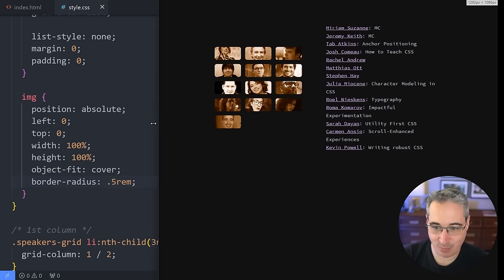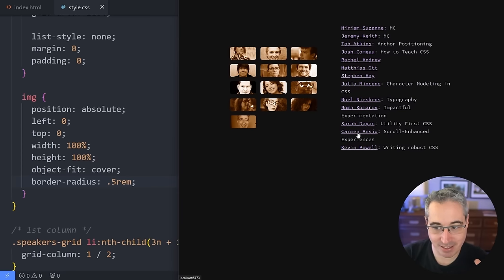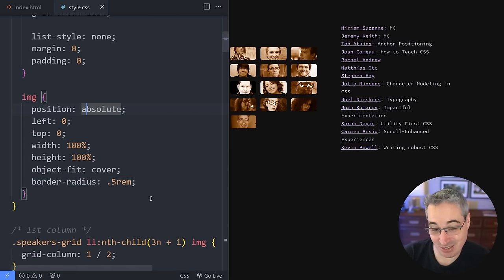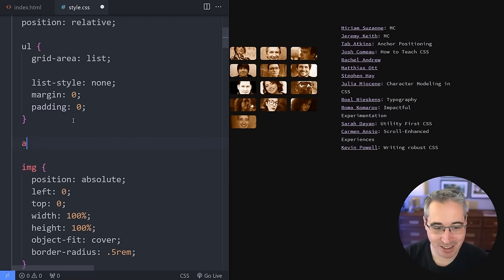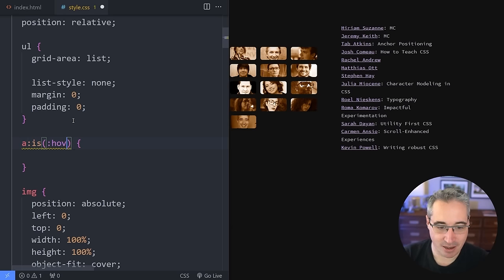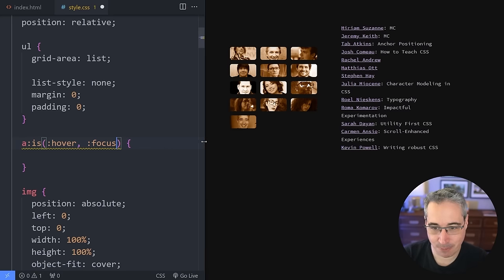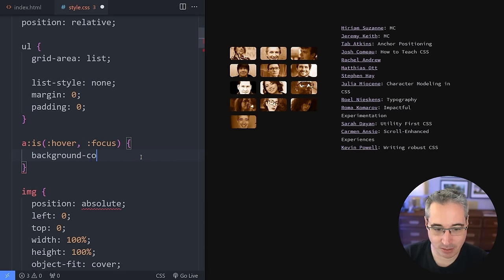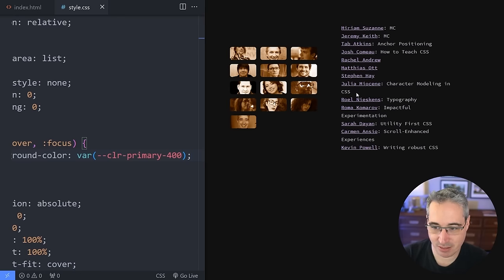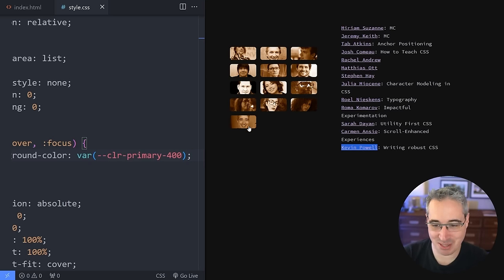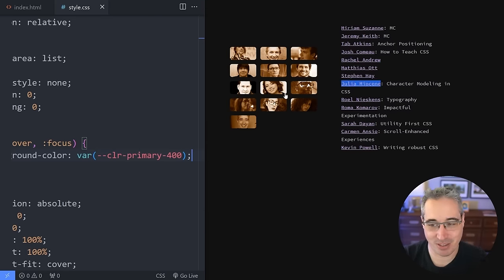We're almost there. We have this one last step where we want it so that when we hover on top of one of them, we're highlighting the name and the speaker — and it's actually really easy to do. Inside our speaker grid, we select our anchor with :is(:hover, :focus) to get both hover and focus states. The link will get a background-color — let's use my primary-400 variable. When we hover, it's highlighting the one we're on top of. That's magical — the image is inside that link, so hovering highlights the right person. I find that just really neat.